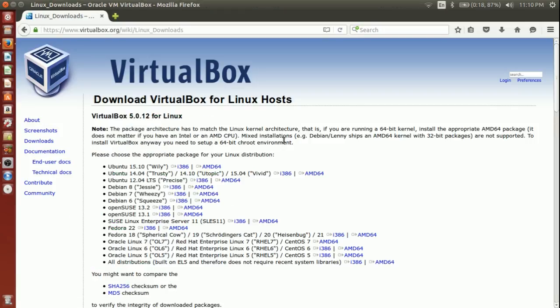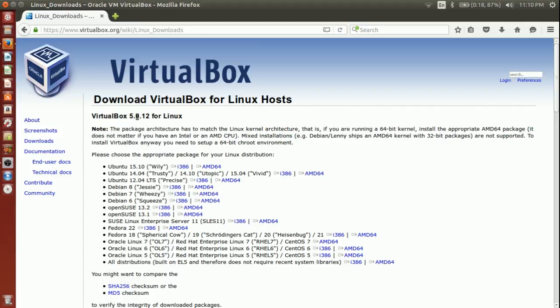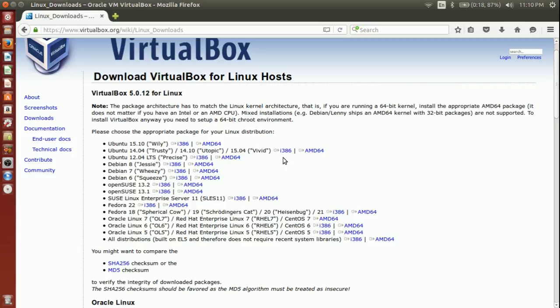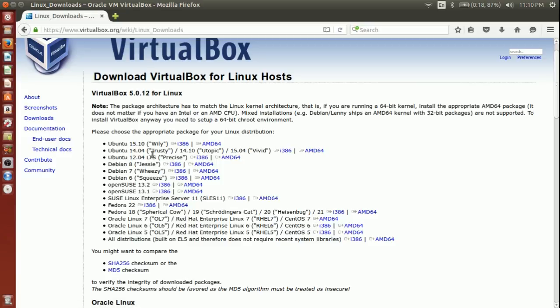Yes, this is the place as I was just mentioning. The current version as of today is VirtualBox 5.0.12. What you want to do is based on your distribution, you should download the version from these links. You have both 32-bit and 64-bit here.